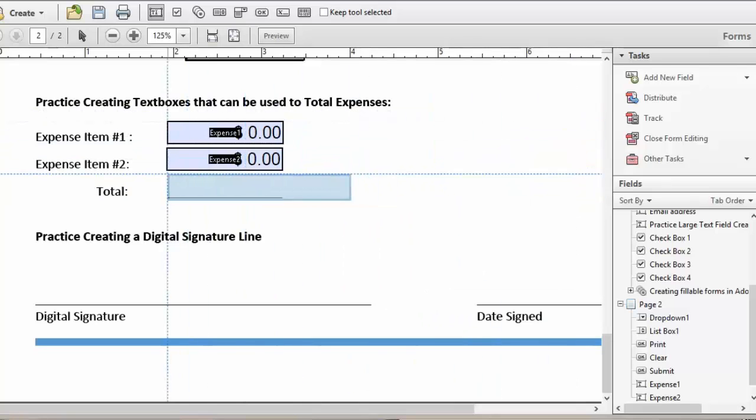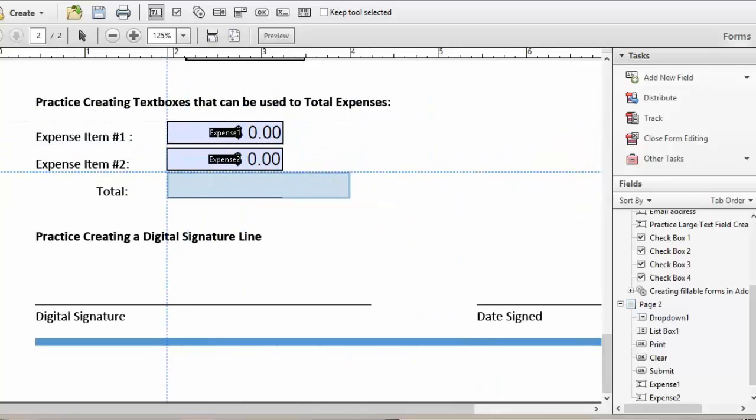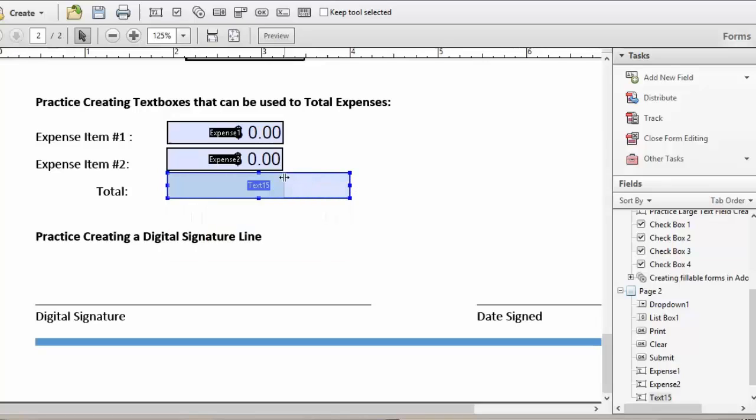We're going to line it up into position. Left click our mouse and edit the size.